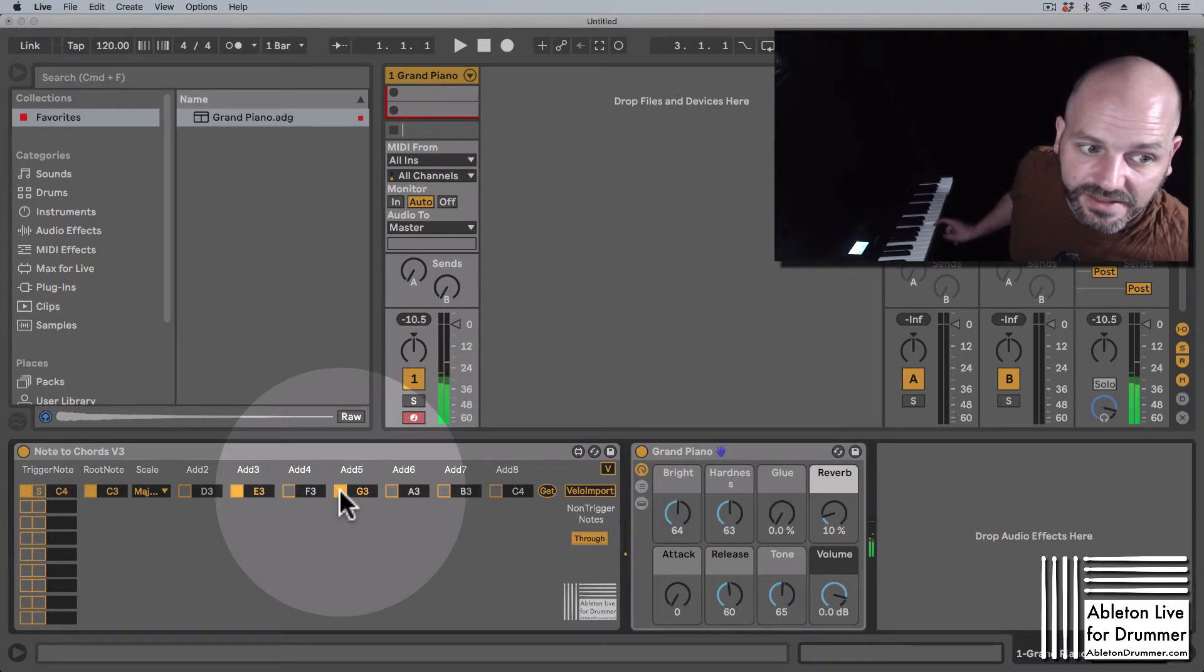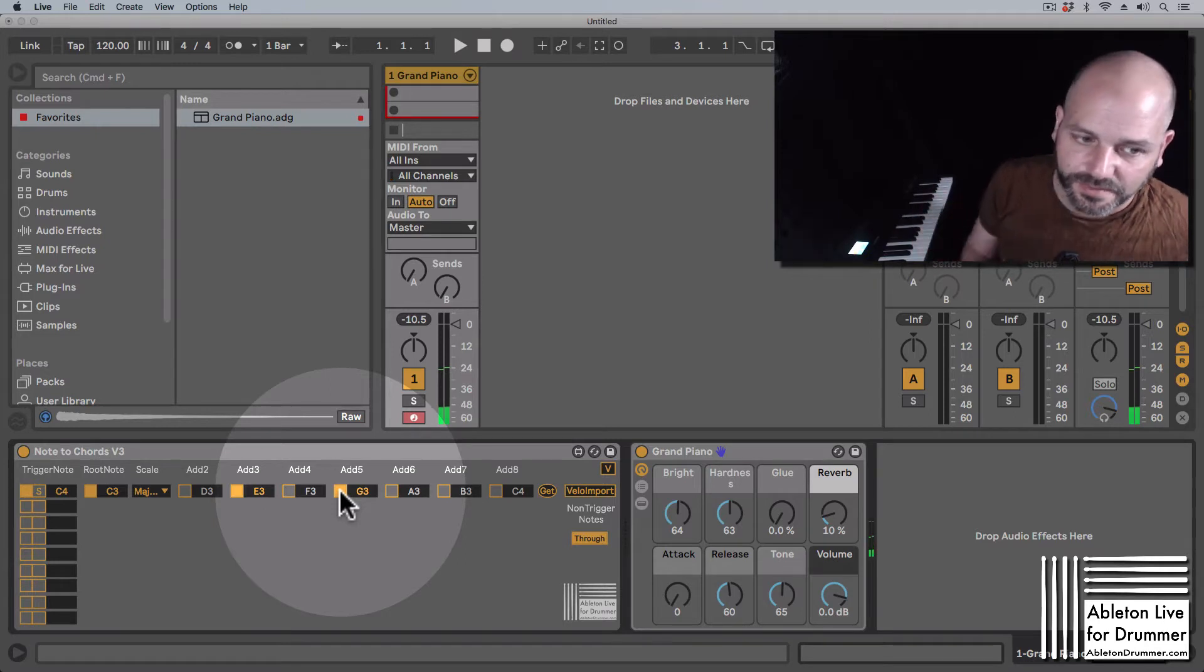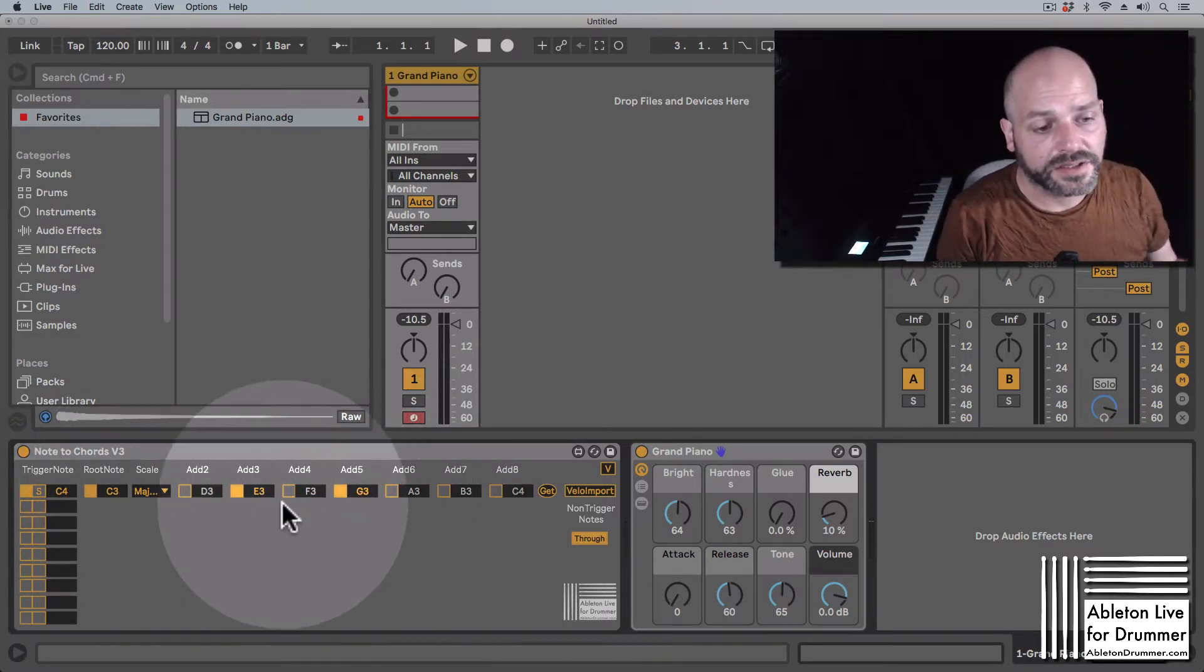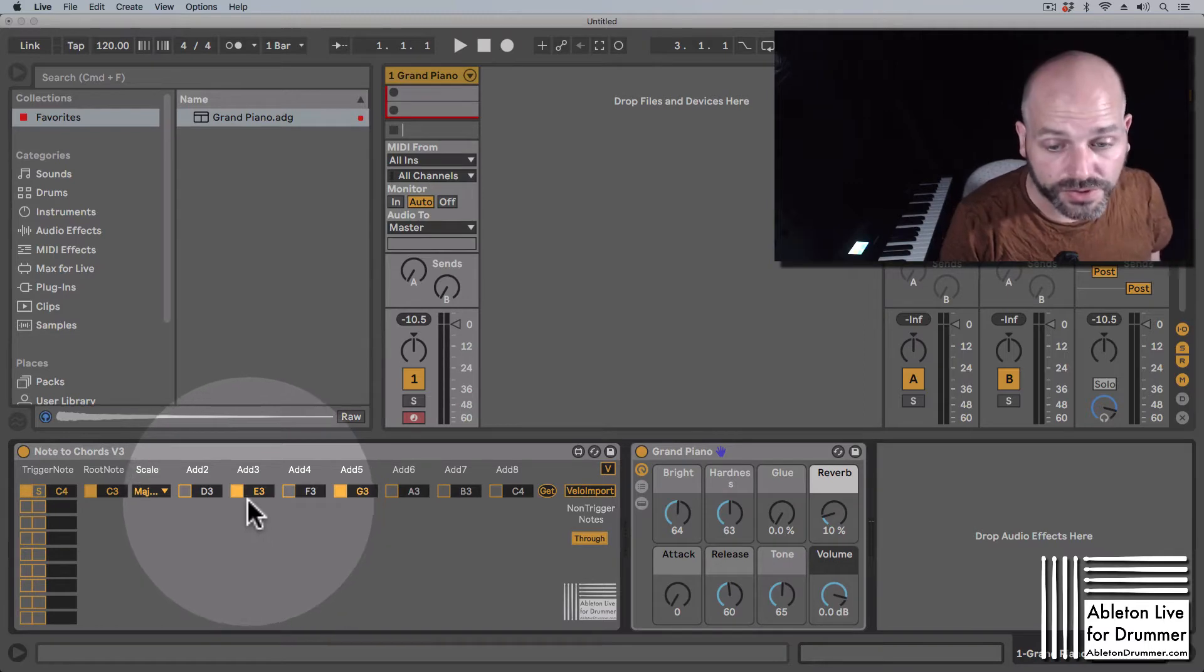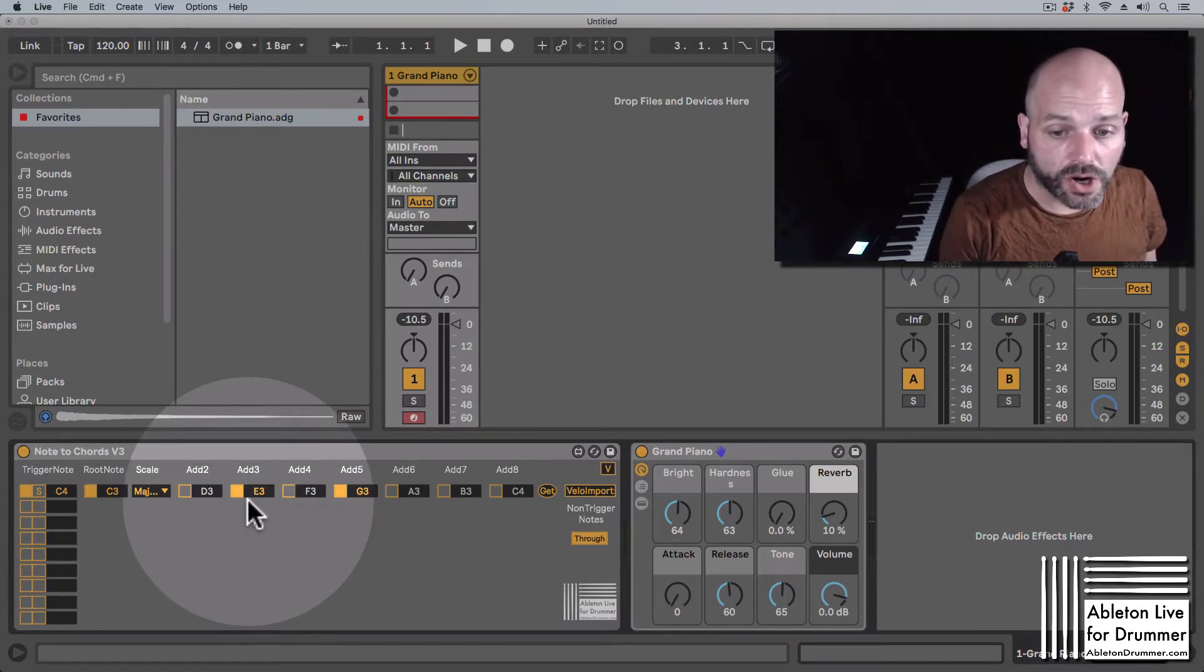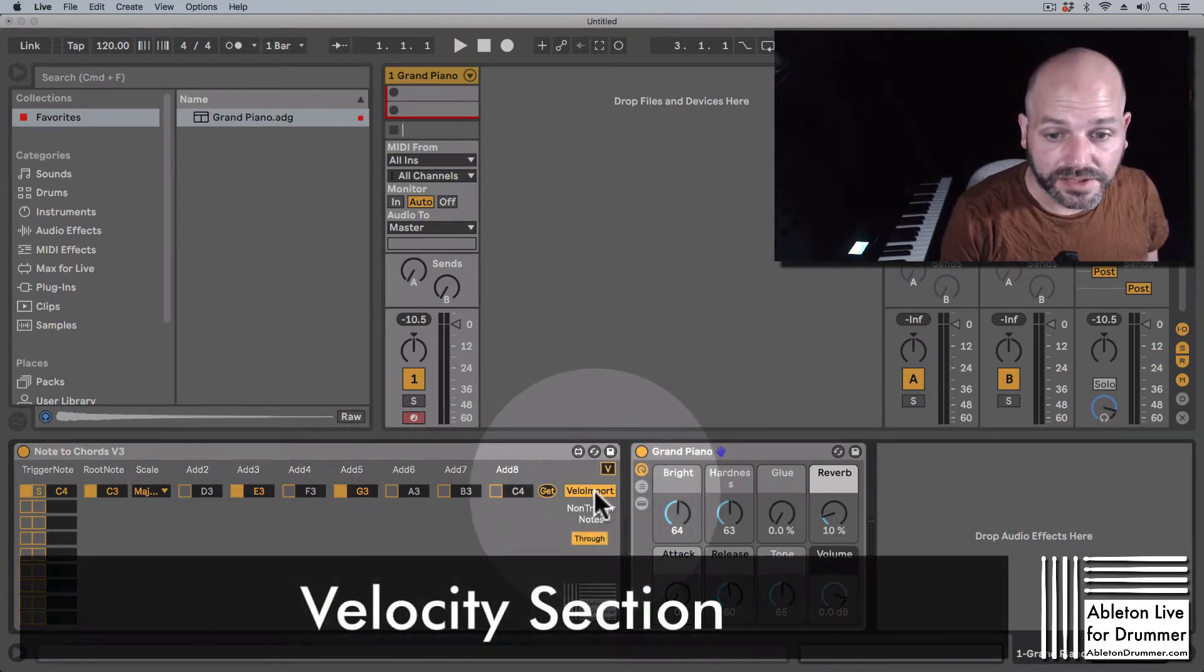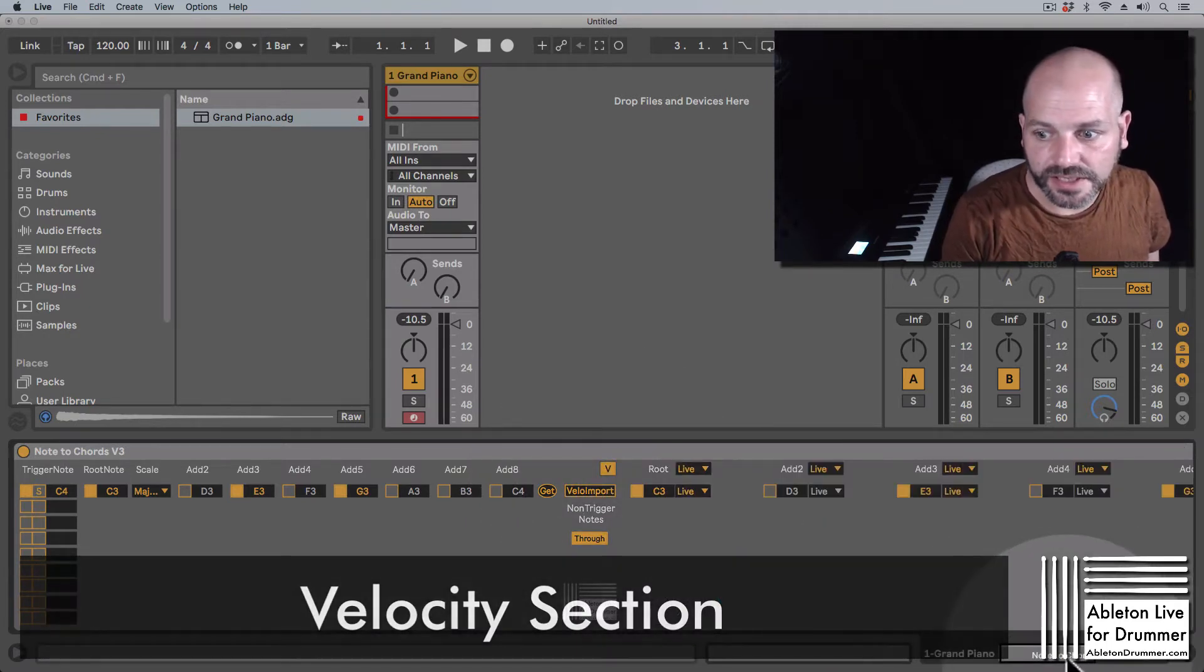And you can hear it's velocity responsive at this point, so this way you can easily set up different chord progressions here yourself if you want to. So let's have a look at the velocity import section here, the velocity section here.